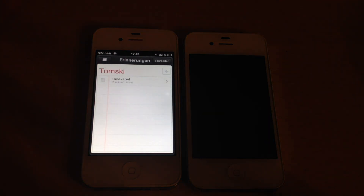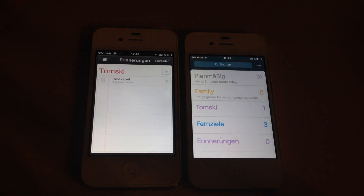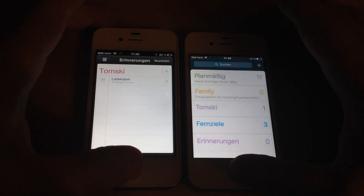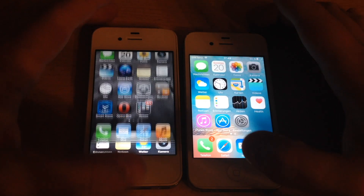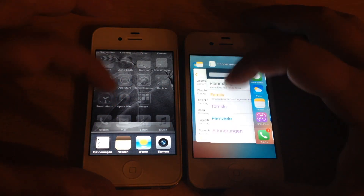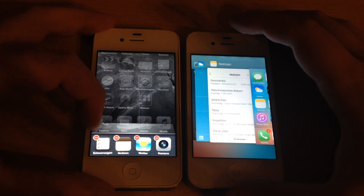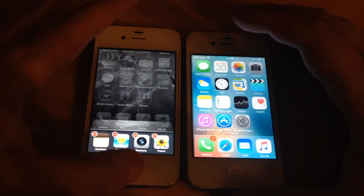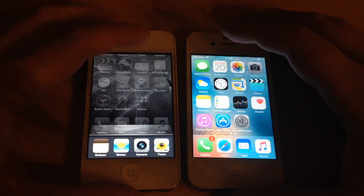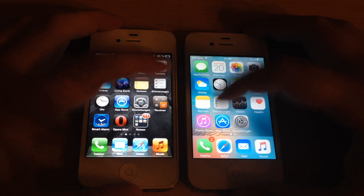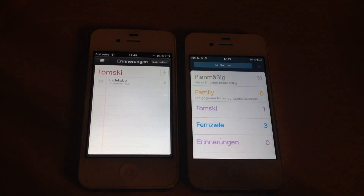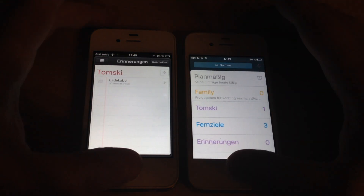Let's try Reminders — boom, it's there on iOS 6. Let's force close it again because it was not set up yet, and try again. Winner is clearly iOS 6.